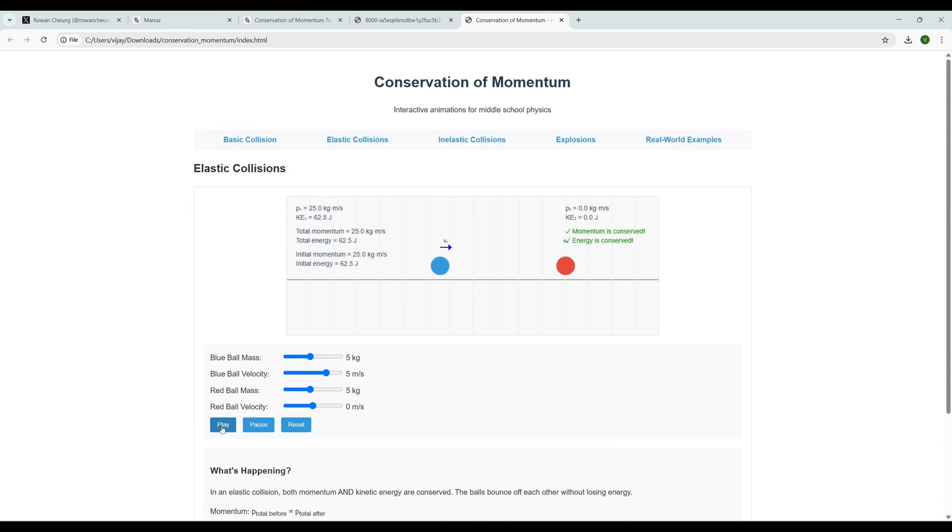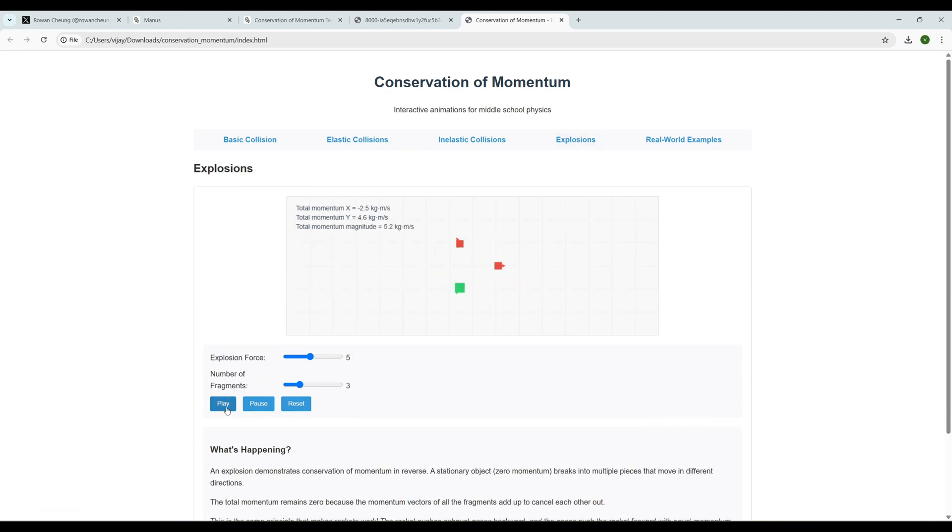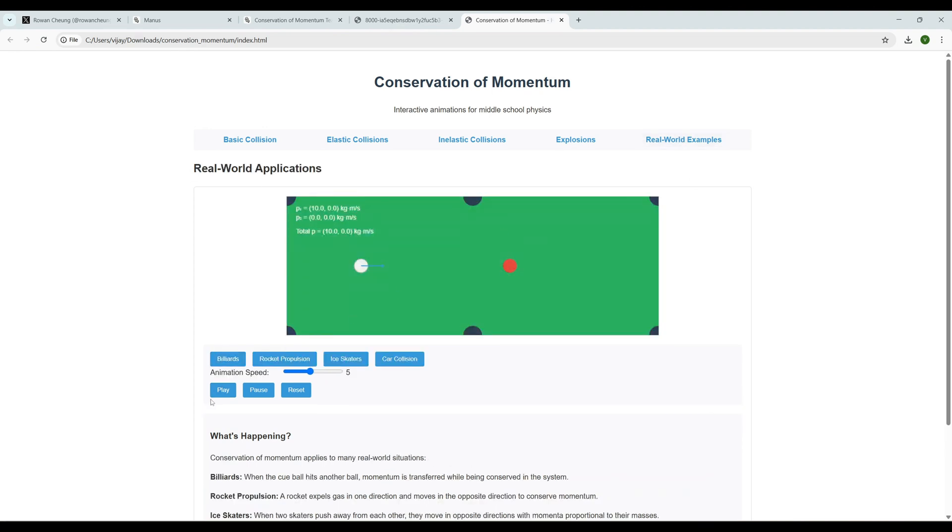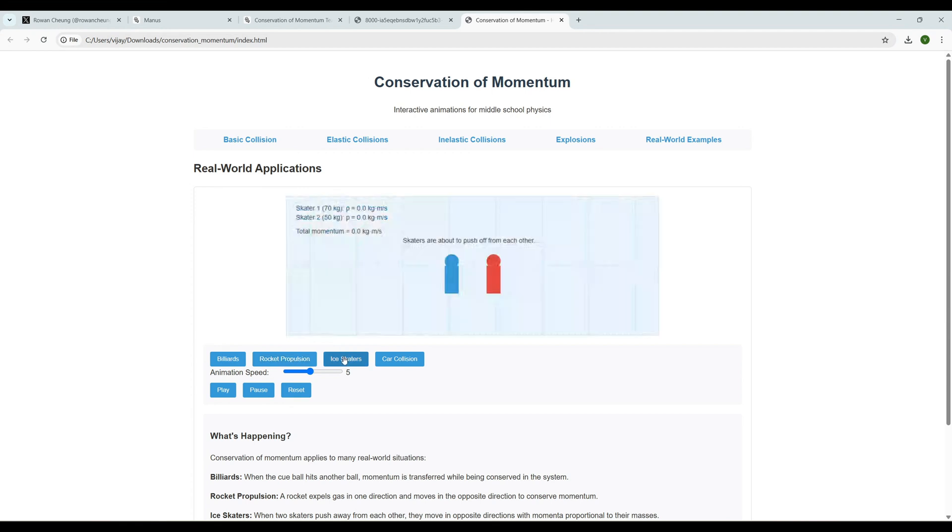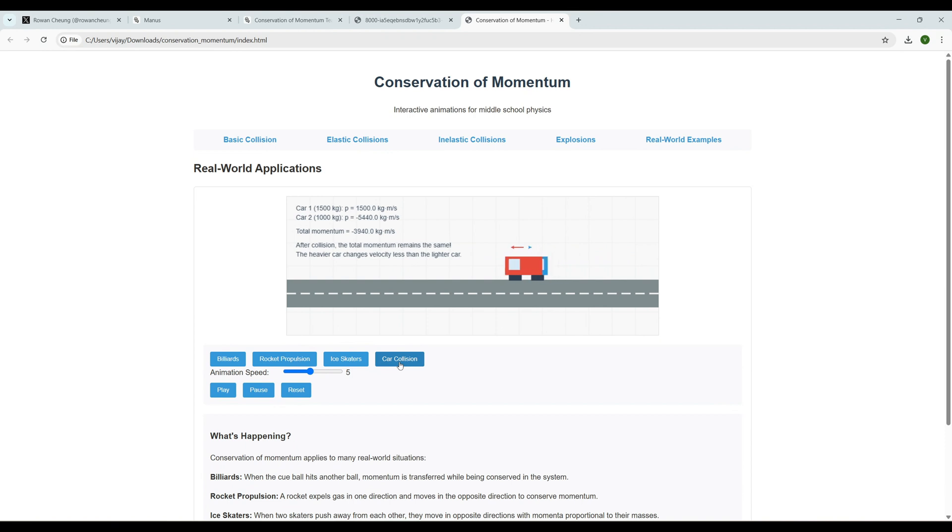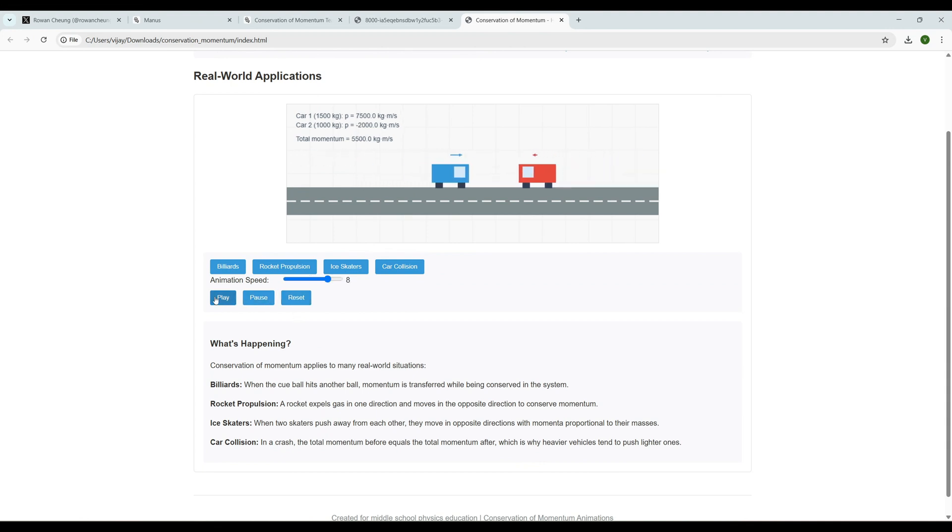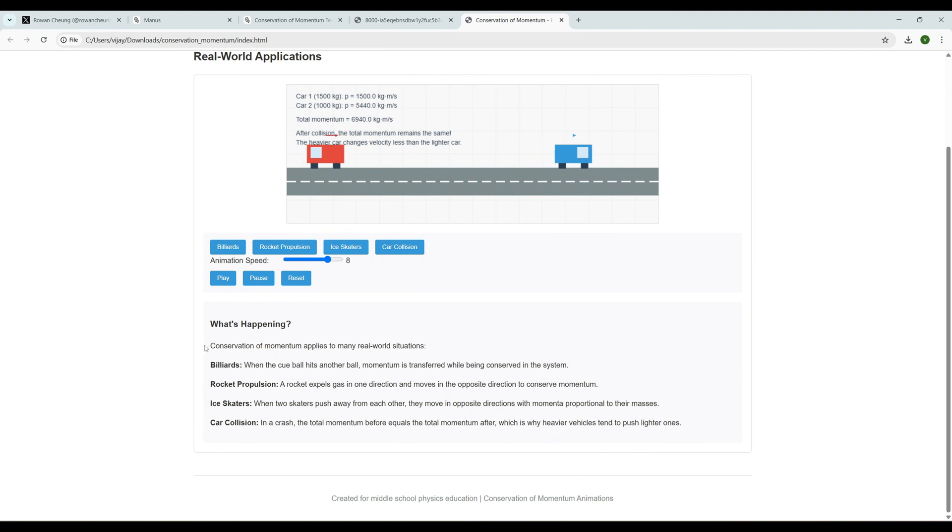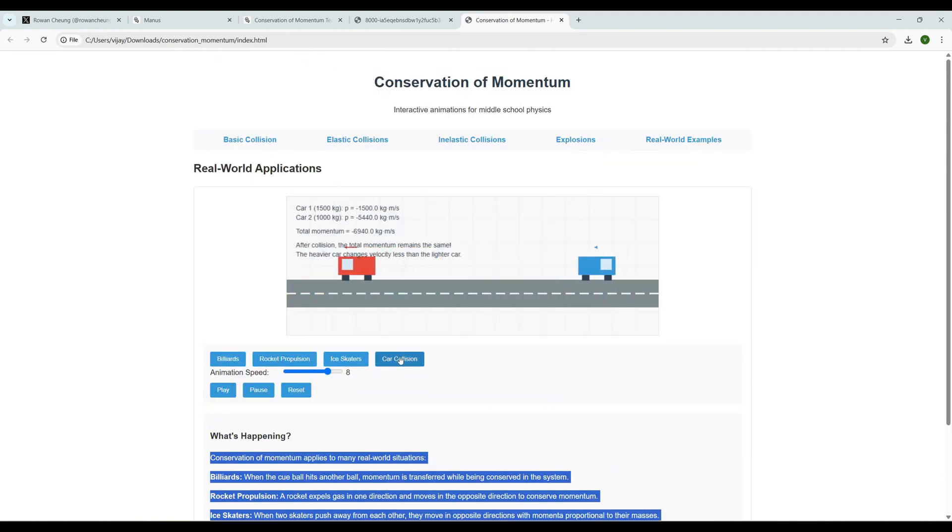That animation is working fine as well. What's inelastic collisions? If you're a physics guy you can relate this. And explosions - maybe some explosion as the name indicates. And real world examples - here they have a play button. Real world applications: billiards, rocket propulsion. See the examples they came up with - many examples with animation. Ice skaters, car collision. Oh this is really blowing my mind guys. It's really awesome. And we can increase the animation speed here. We can reset, we can pause, we can play. It's really nice. And also it has few explanations as well.